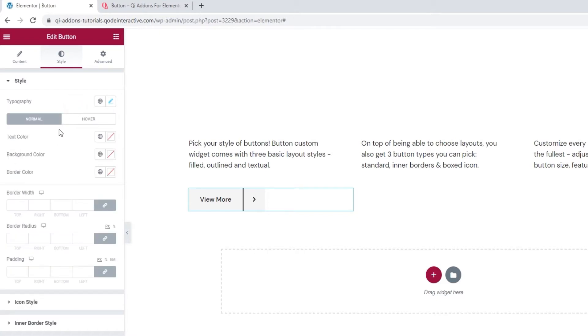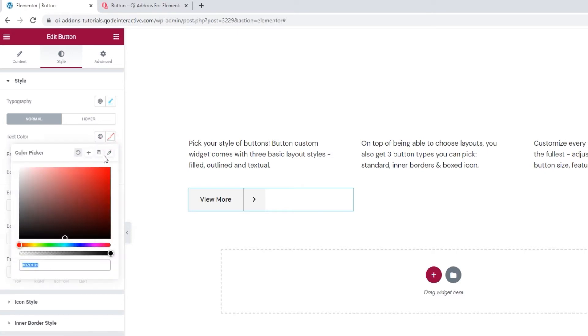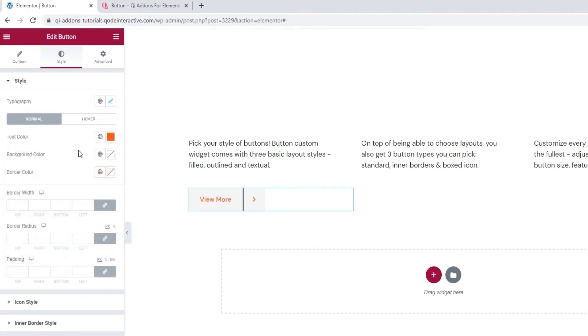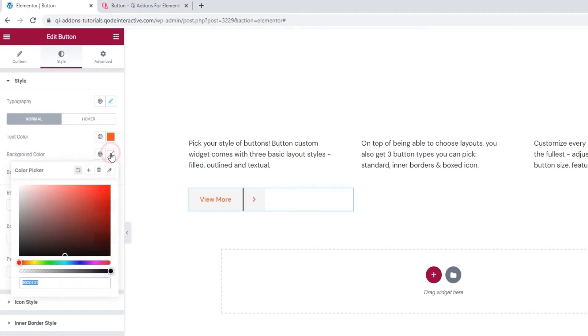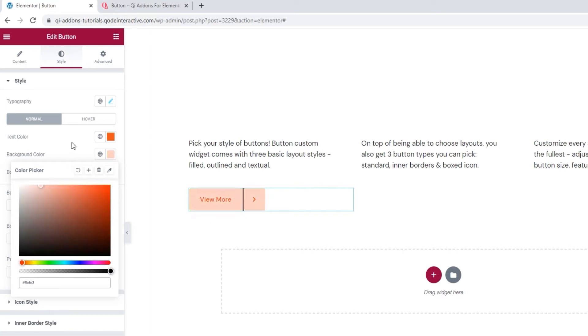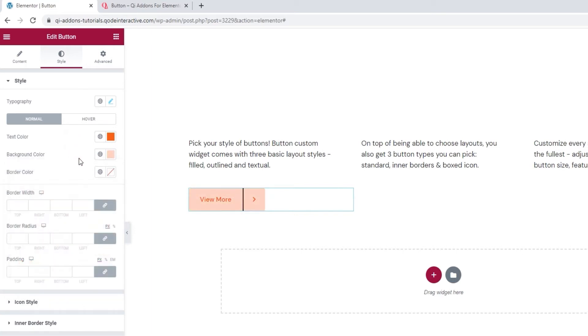Then we have these switches, normal and hover. Normal contains the options for setting the button style when it's displayed normally. Basically, anytime when it's not being hovered over. So, among these, we have the text color. You can change it using the slider or by adding a hex code, which is what I'll do. And there. After that, we can change the background color. The color picker is the same as before. So, I'll set a hex code again and make my button background a soft peachy color.